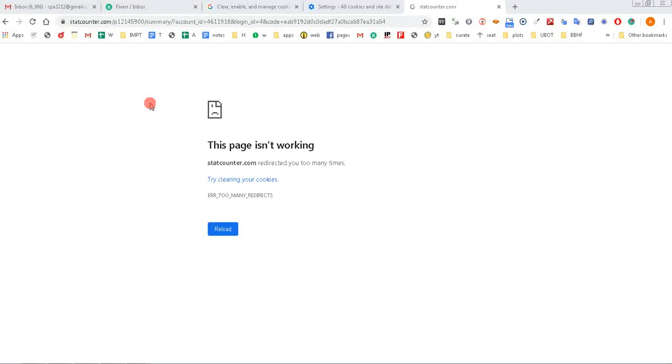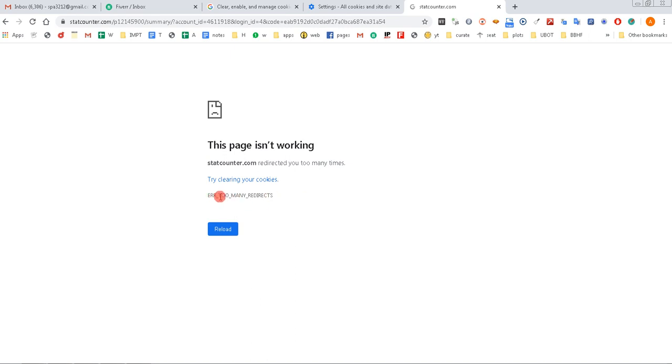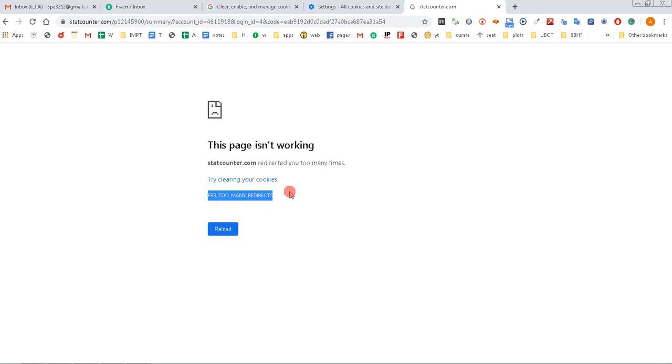Okay, today I'm going to show you how to fix the error that says 'This page isn't working' and 'Try clearing your cookies' and 'Too many redirects'. If you are facing the problem of error too many redirects, that means the cookies for the particular website are overloaded and need to be cleaned up.